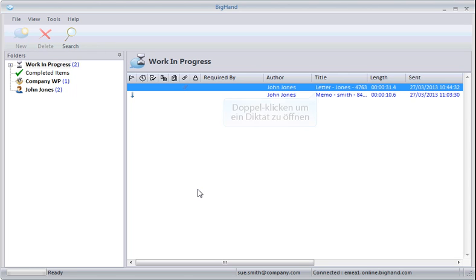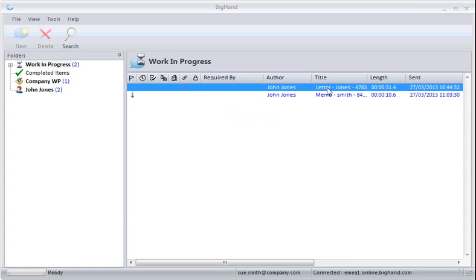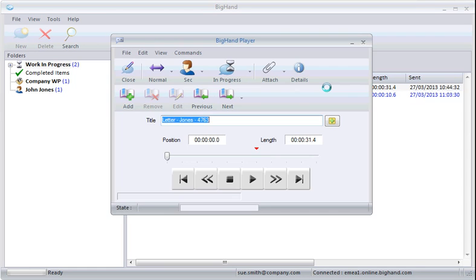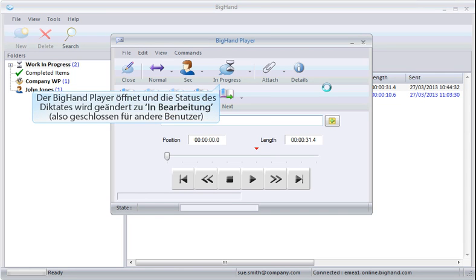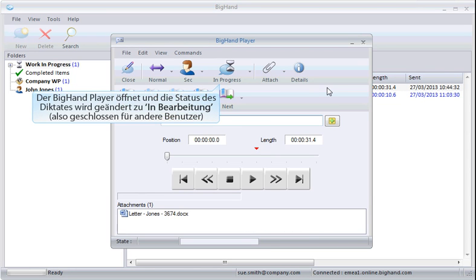To open a dictation, double-click on it. The BigHand player opens and the dictation will change to In Progress, meaning this dictation is locked to others.